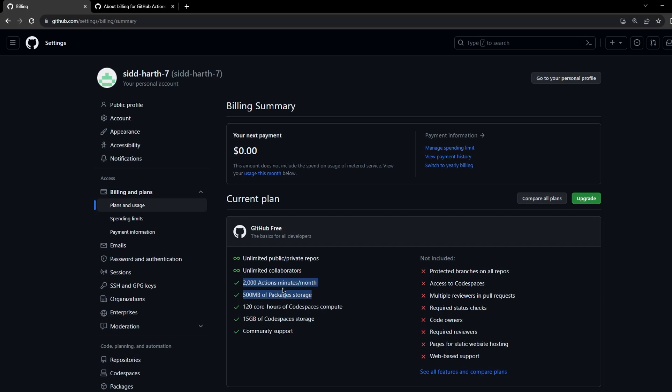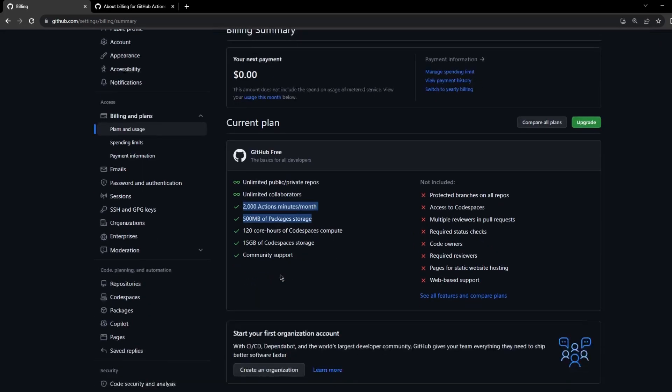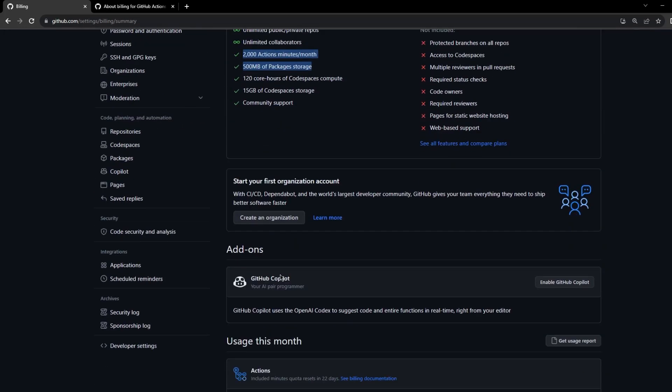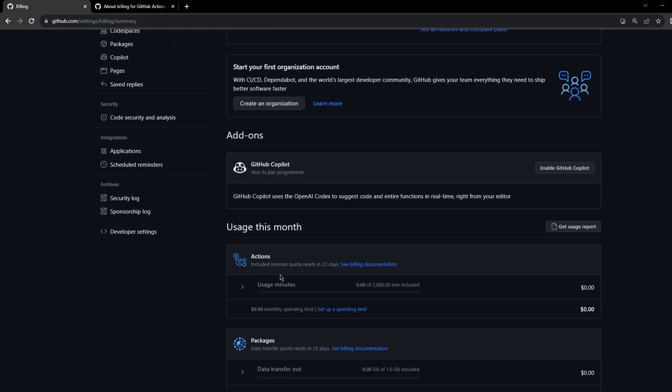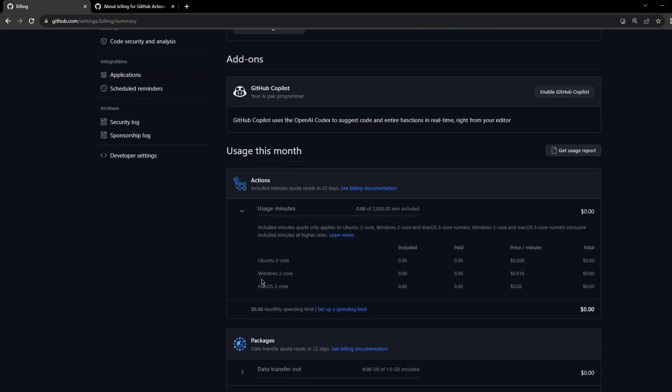If you scroll down you should also see the usage minutes. You can also download the report showing how many minutes you have used per month, and it also gives you some basic details with respect to the Ubuntu, Windows, and MacOS virtual machines.